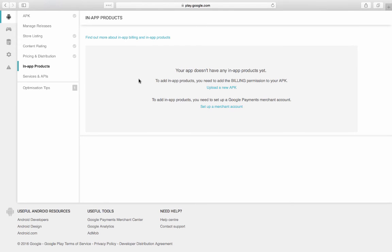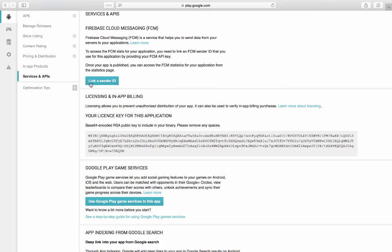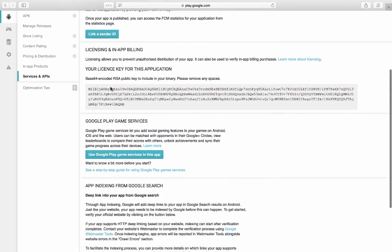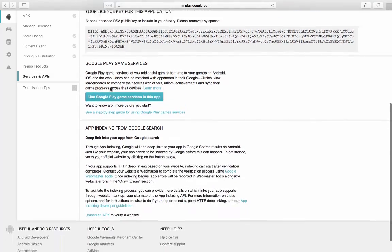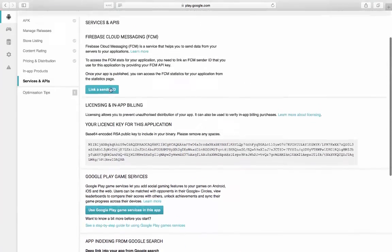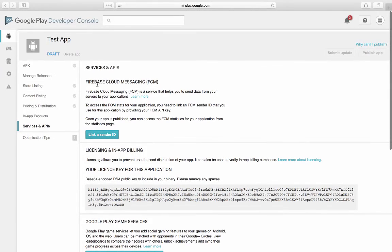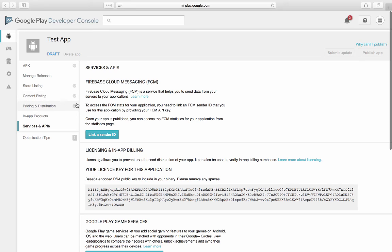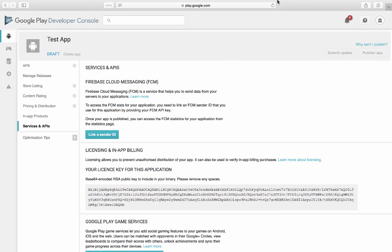And then you have your in-app products. We don't really have any in-app products yet. And then we've got our services and APIs, which we should generally not worry about for now. And there you go. After that, when all your little tick box ticks are green, you can just press publish app over here and your app will be published.